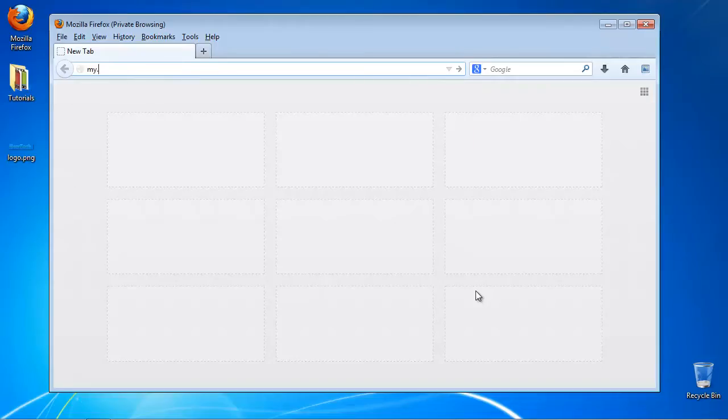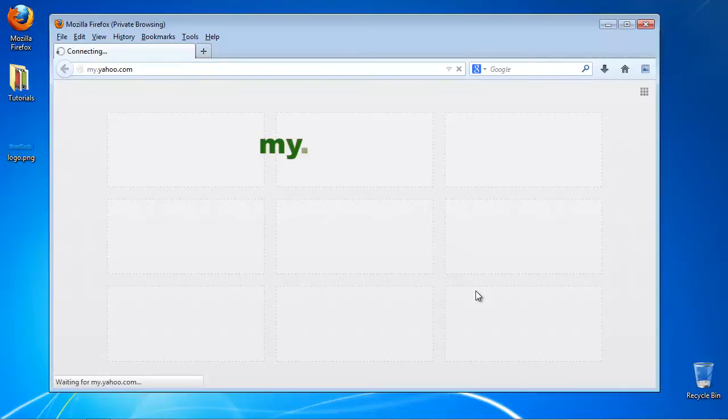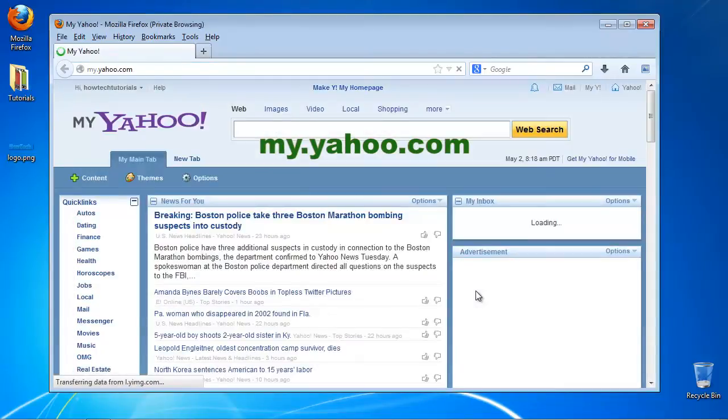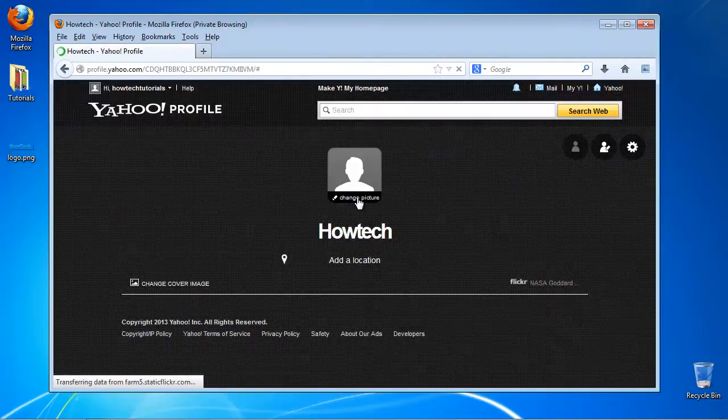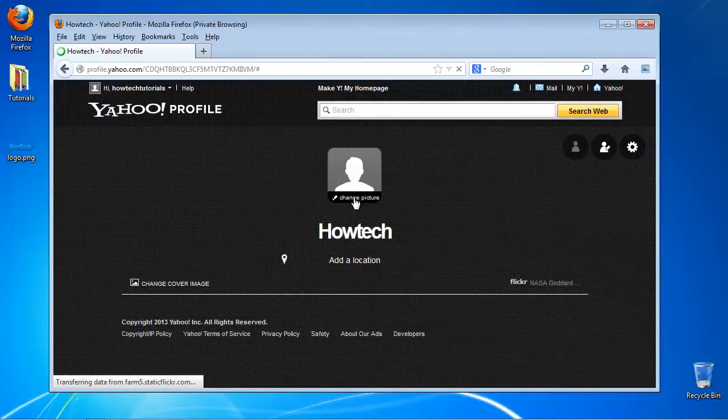Open up a new web browser and go to my.yahoo.com. Yahoo! asks you to create your profile. If you didn't set up a profile page, do it now.